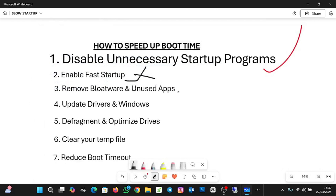The next option to look out for is removing bloatware and unused applications. Bloatware refers to unwanted software that can be pre-installed on a device such as smartphones, computers, or tablets. Examples include manufacturer pre-installed applications, trial software like antivirus programs that require payment after the trial, and trial versions of office applications like Microsoft 365.